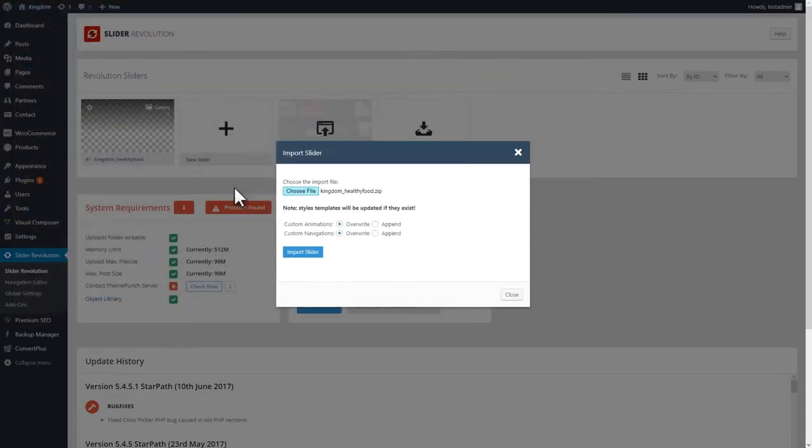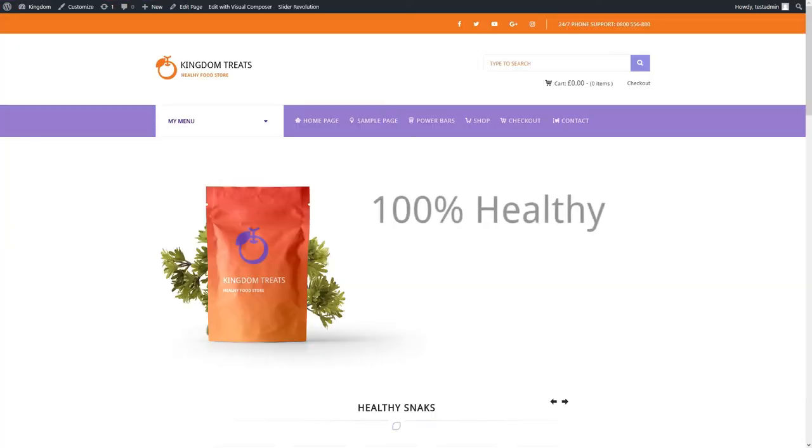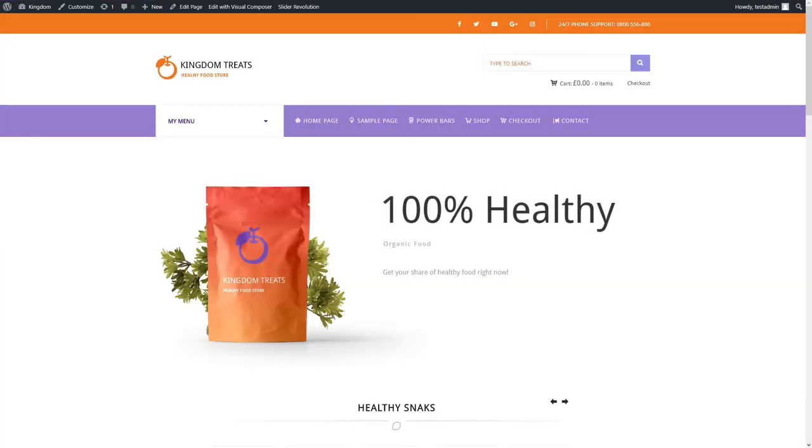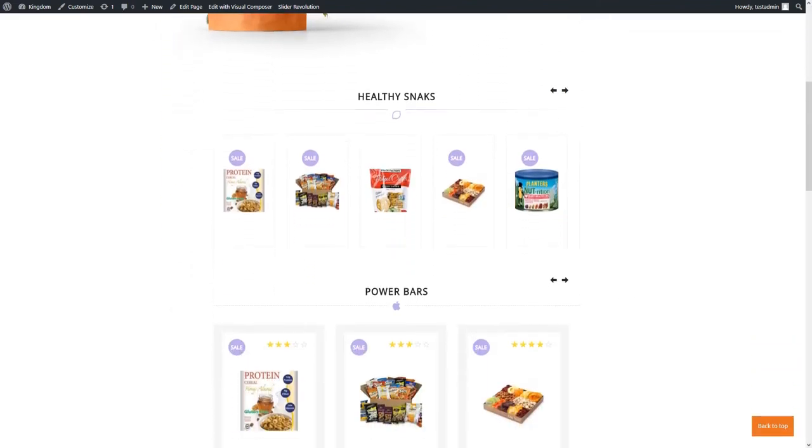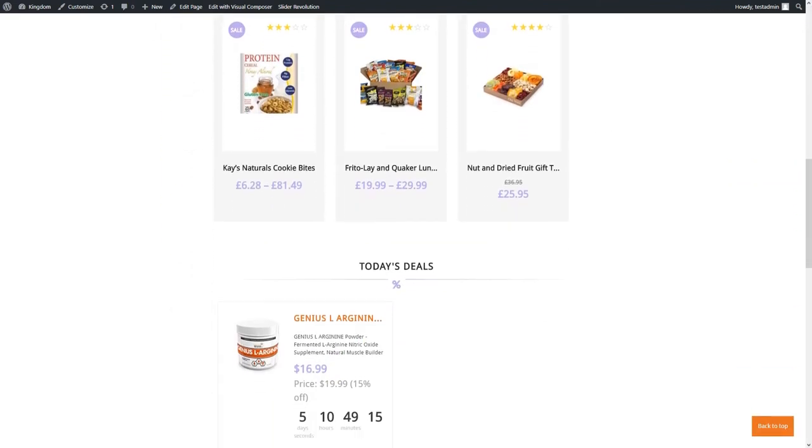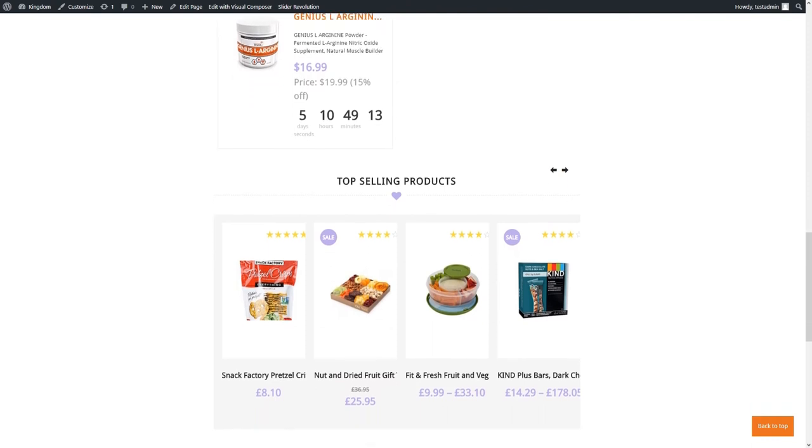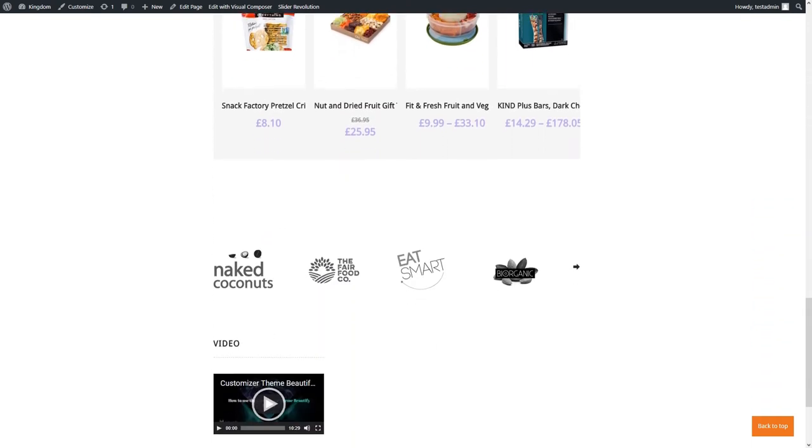Now that the content has been imported, let's see how the site looks like. As you can see, everything is right where it should be. Now, the demo is imported and looking like the one you previewed before purchasing the theme.